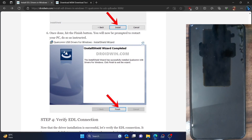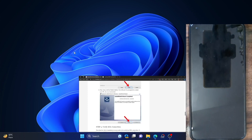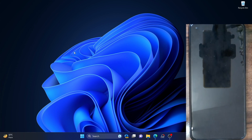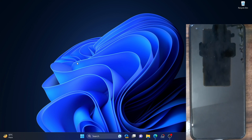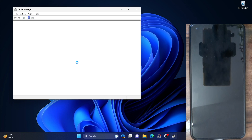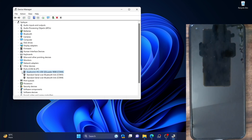We have just rebooted our PC after installing the EDL drivers. Let's now check out the result. Use the Windows X shortcut keys and choose Device Manager. Expand the Ports section. As you can see, our phone is now being shown as 'Qualcomm HS-USB QDLoader'. This signifies that our PC is able to read the phone in EDL mode.